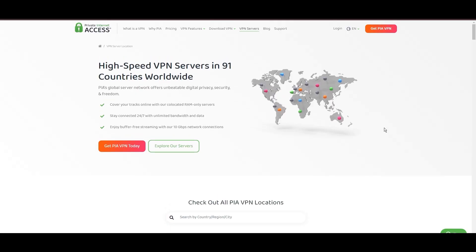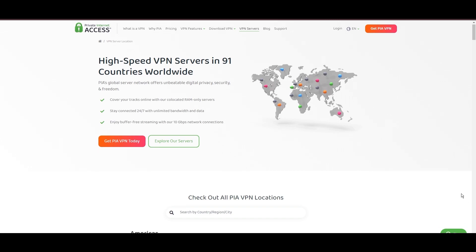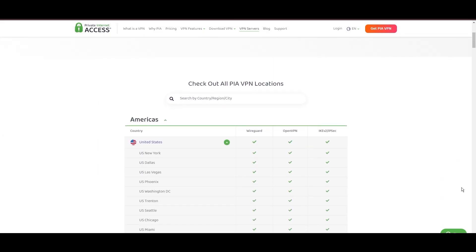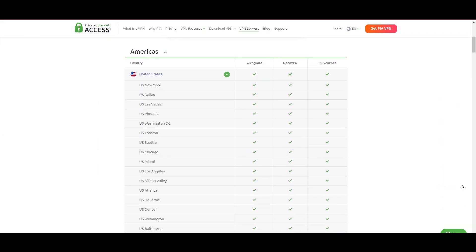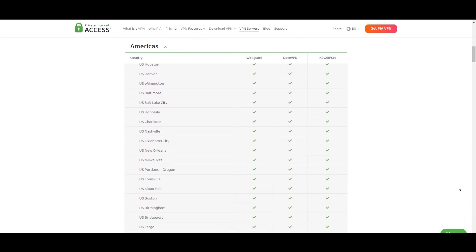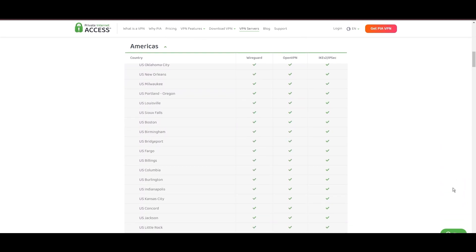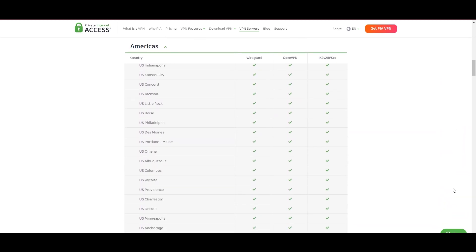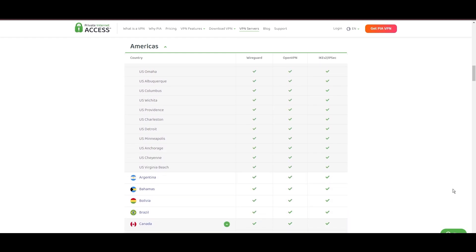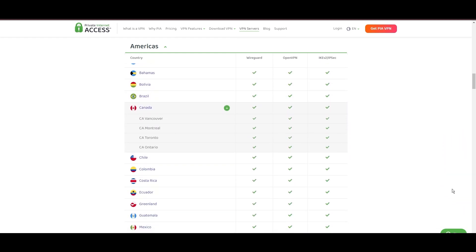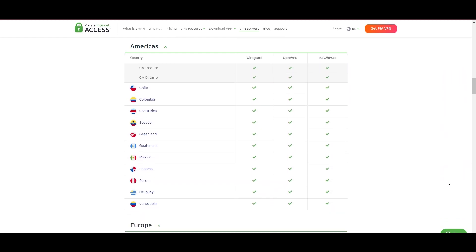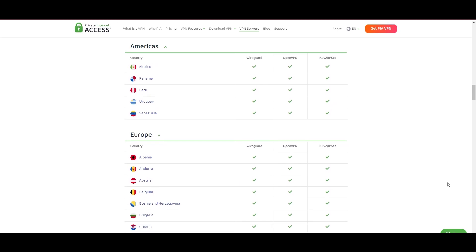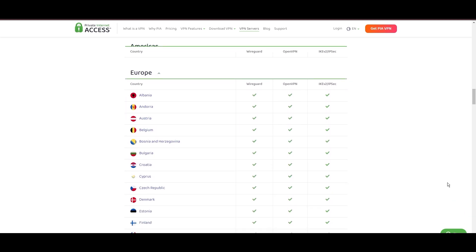Stepping into the spotlight with a formidable network, Private Internet Access (PIA) VPN shines for its unparalleled range of over 35,000 servers globally. This massive server network not only surpasses giants like NordVPN and Surfshark but also solidifies PIA's position as the preferred choice for those valuing server diversity and accessibility on email.